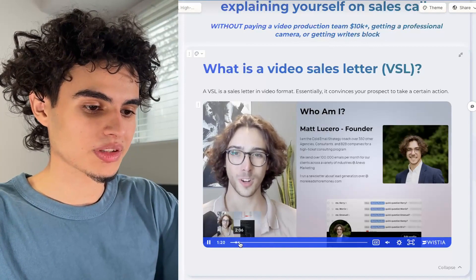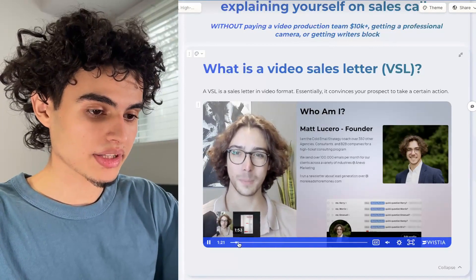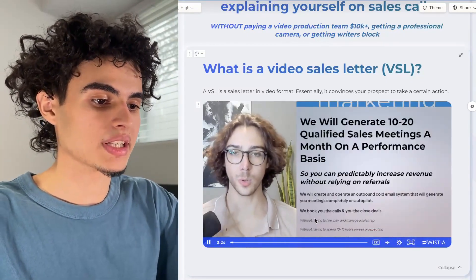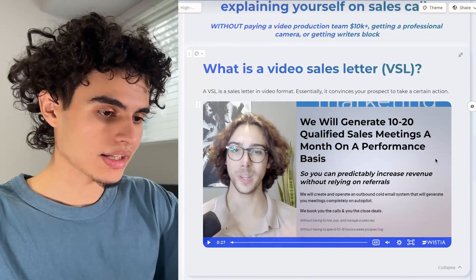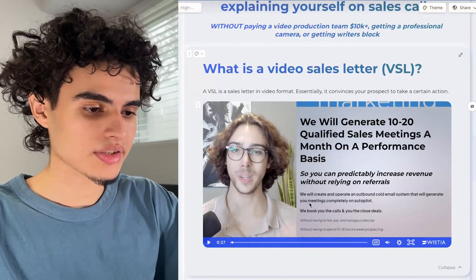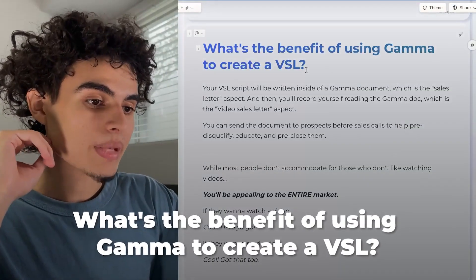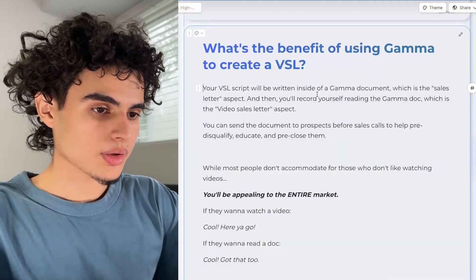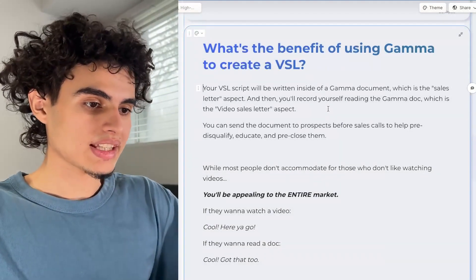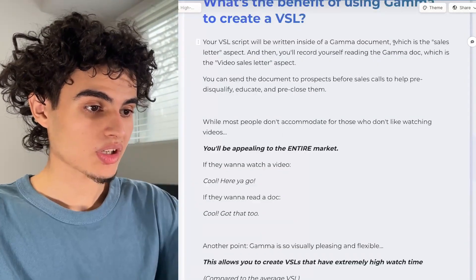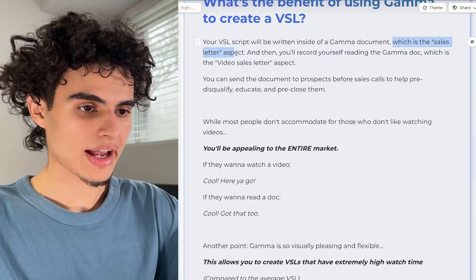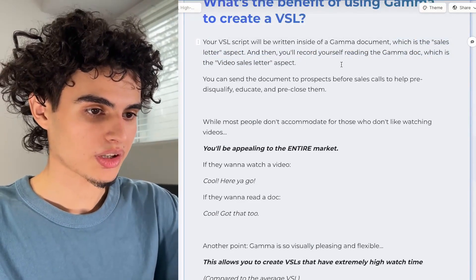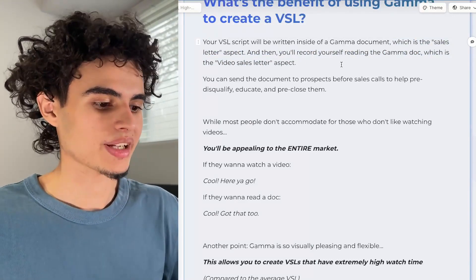So this is what your editing should look like — literally just reading over the doc with pop-ups that help explain what's being said on screen. You could also use a highlighter to highlight certain aspects. Your VSL script will be written inside of a Gamma document. The Gamma doc is the sales letter aspect, and then you'll record yourself reading the Gamma doc, which is the video sales letter aspect.